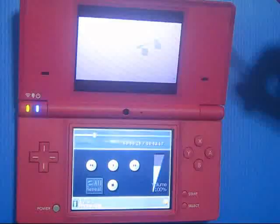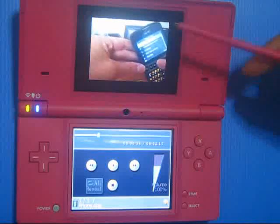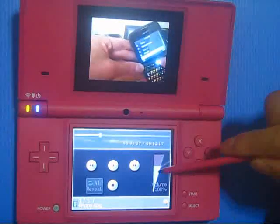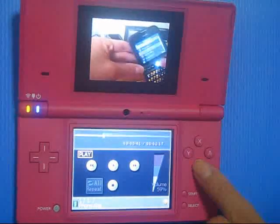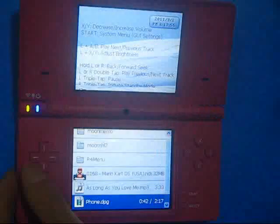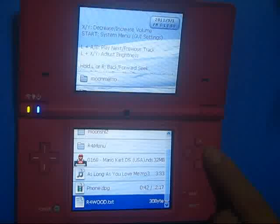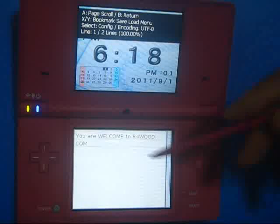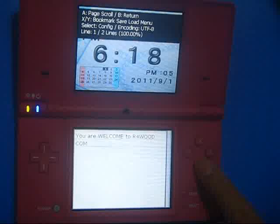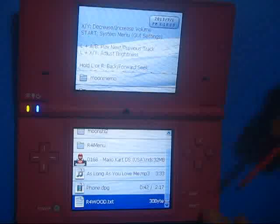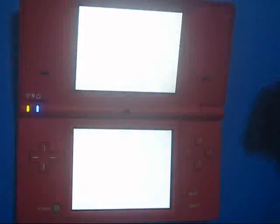Let's look at the movie player - this is not a movie file but you can watch your movies here. You can also read text books. Let's go back and press Start to get back to the main menu.